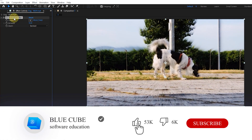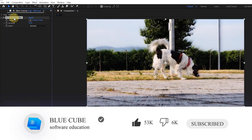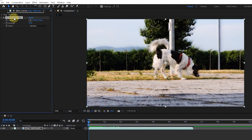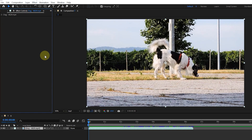Thank you so much for watching this tutorial till the end. In the next video I will teach you the continuation of the effects. Please like the video and leave a comment, subscribe to see more tutorials — see you next time!